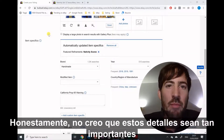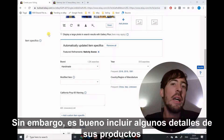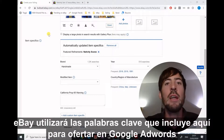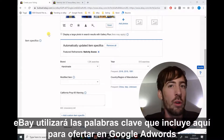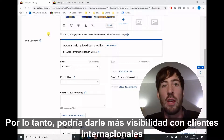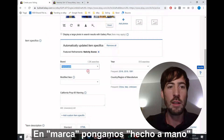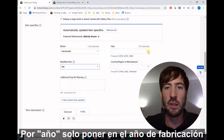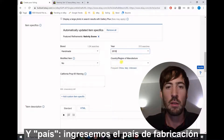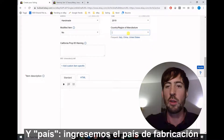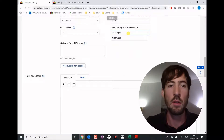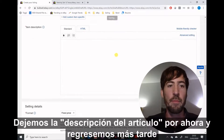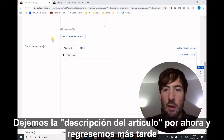Quite honestly, I don't think item specifics are that important. However, it's good to include some details of your products because the keywords you include here — eBay will actually use them to bid on Google AdWords, so it might give you more visibility with international customers. For brand, let's put handmade. For modified item, just say no. For year, put in the year of manufacture. For country, put the country of manufacture. For the rest, you can just ignore it. Let's leave the item description for now and come back later.